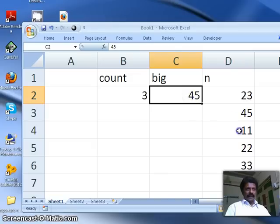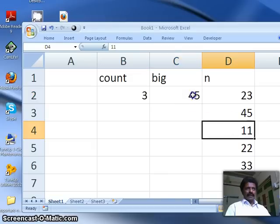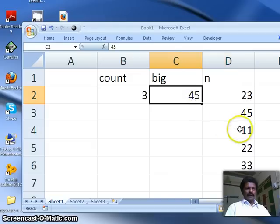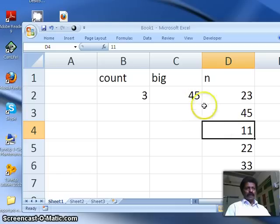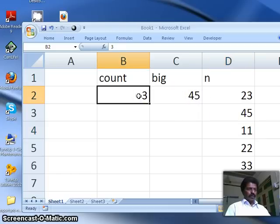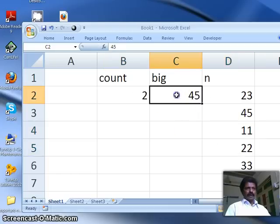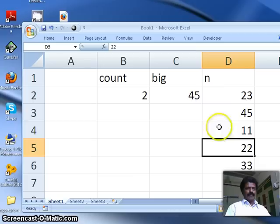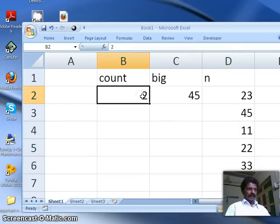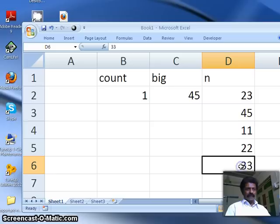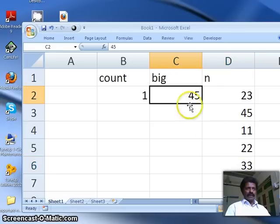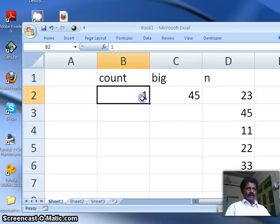Now, we compare whatever is in big and this second number, 23 and 45 are compared. 23 is smaller, 45 is bigger. Therefore, since 23 is smaller than 45, what I do is, this 45 we shall bring it to big. Now, there are three more numbers to be compared.